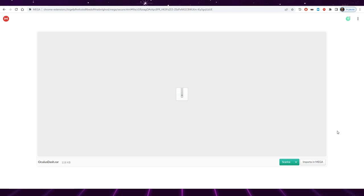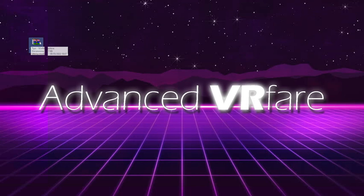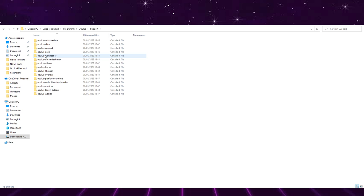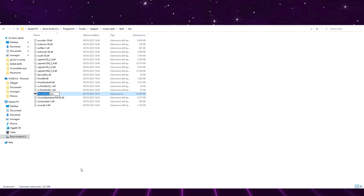Download Oculus Killer from the link you find in the description and save it on your desktop. Browse to the path C:\Program Files\Oculus\Support\Oculus-Dash\Dash\bin and rename the Oculus-Dash.exe file to Oculus-Dash.exe.bak.